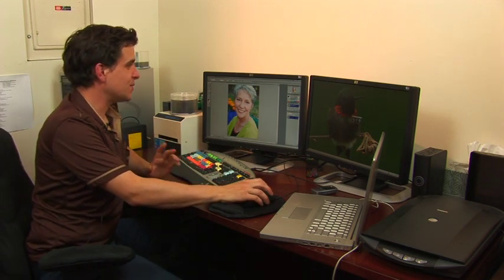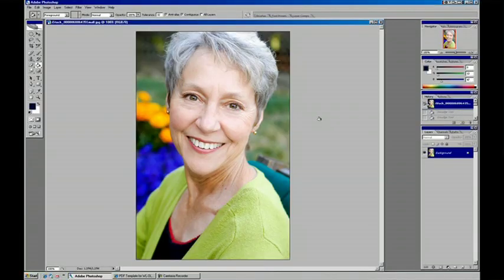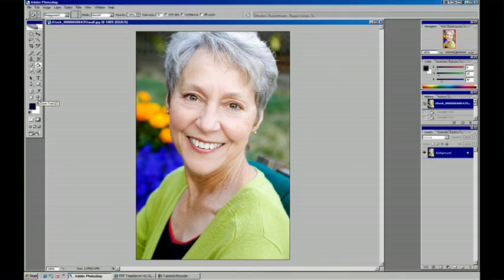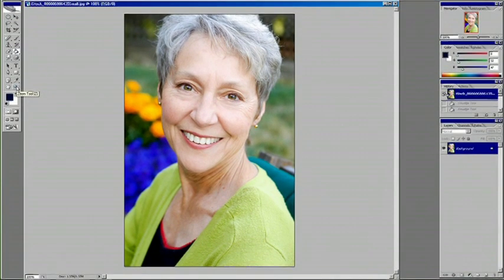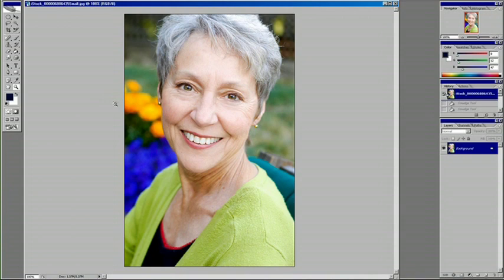First thing, we're going to start with an image. And with this type of work, it's pretty precise, so let's switch to the zoom in tool.